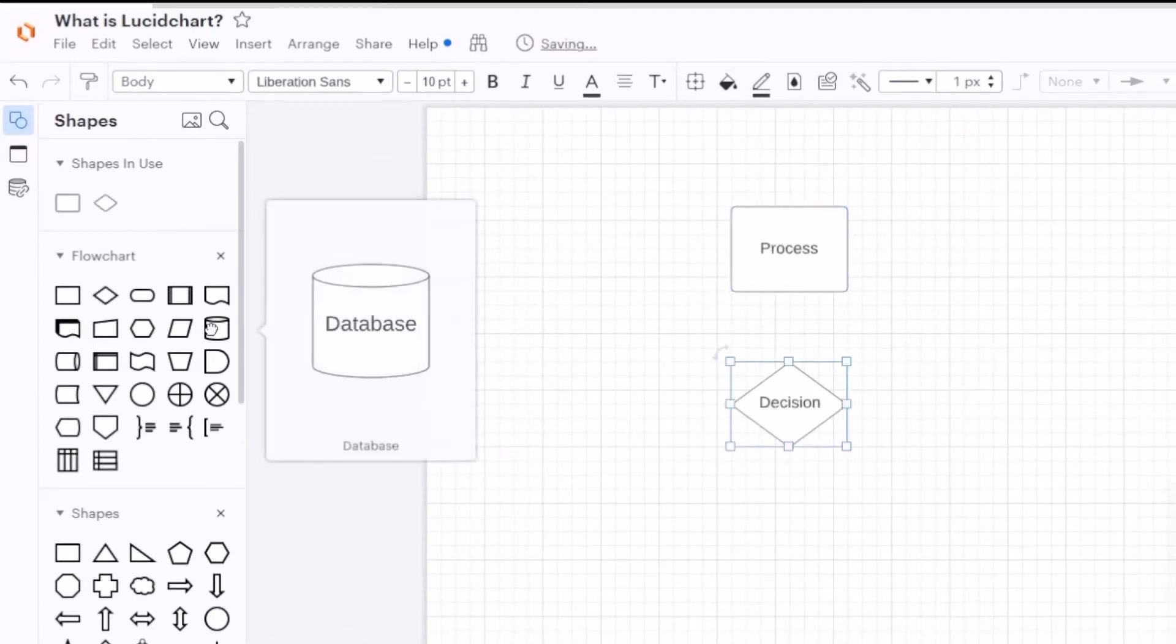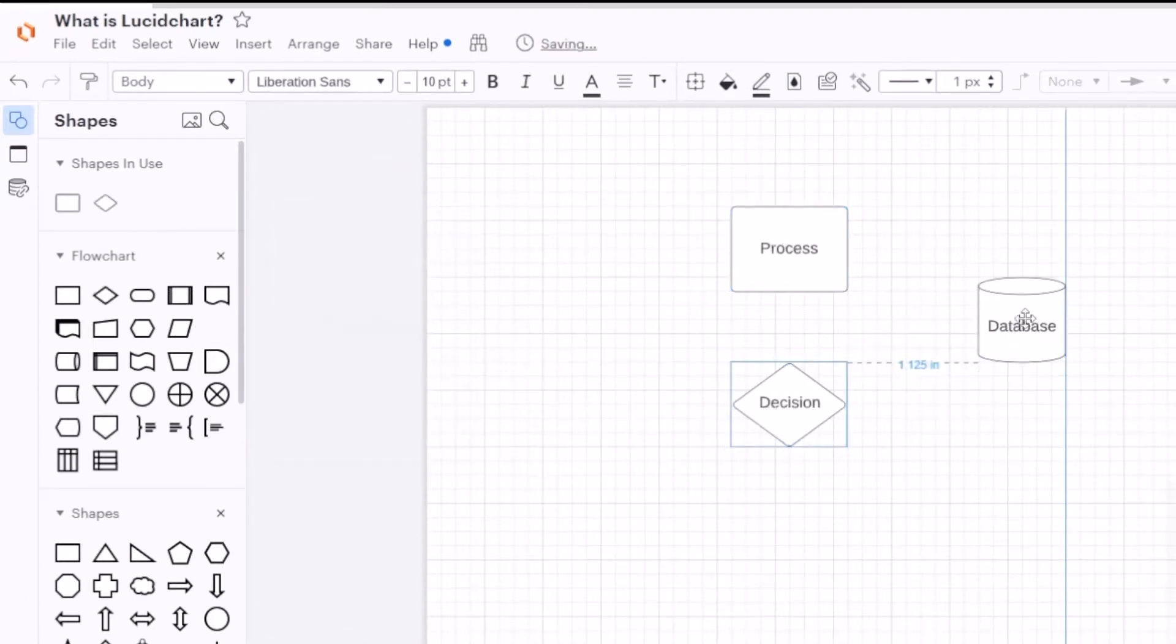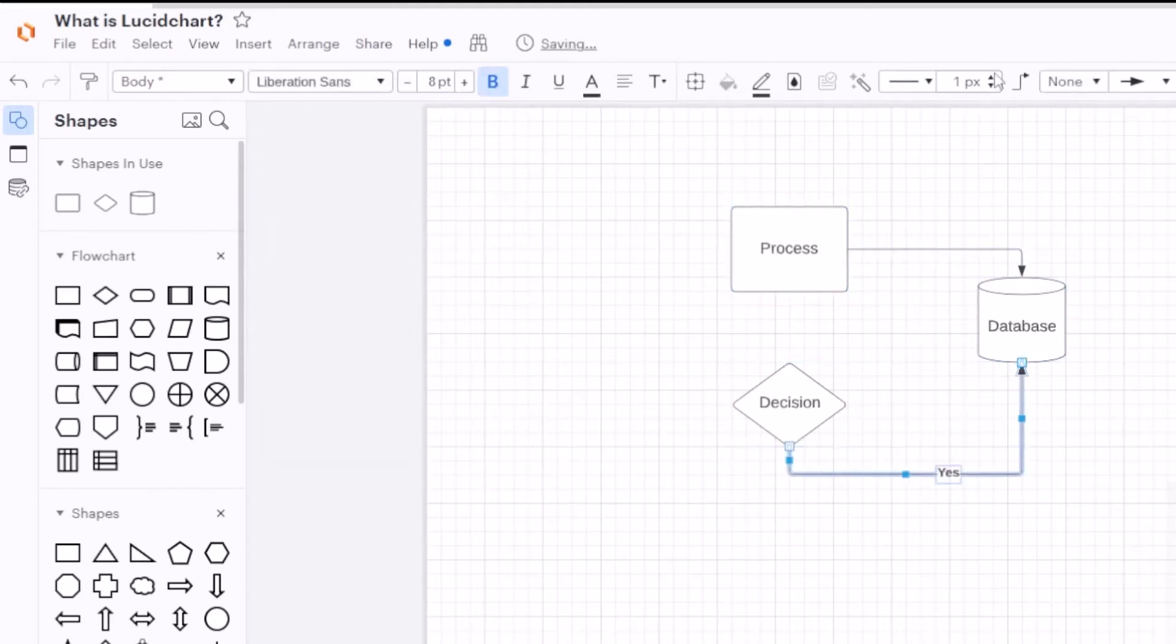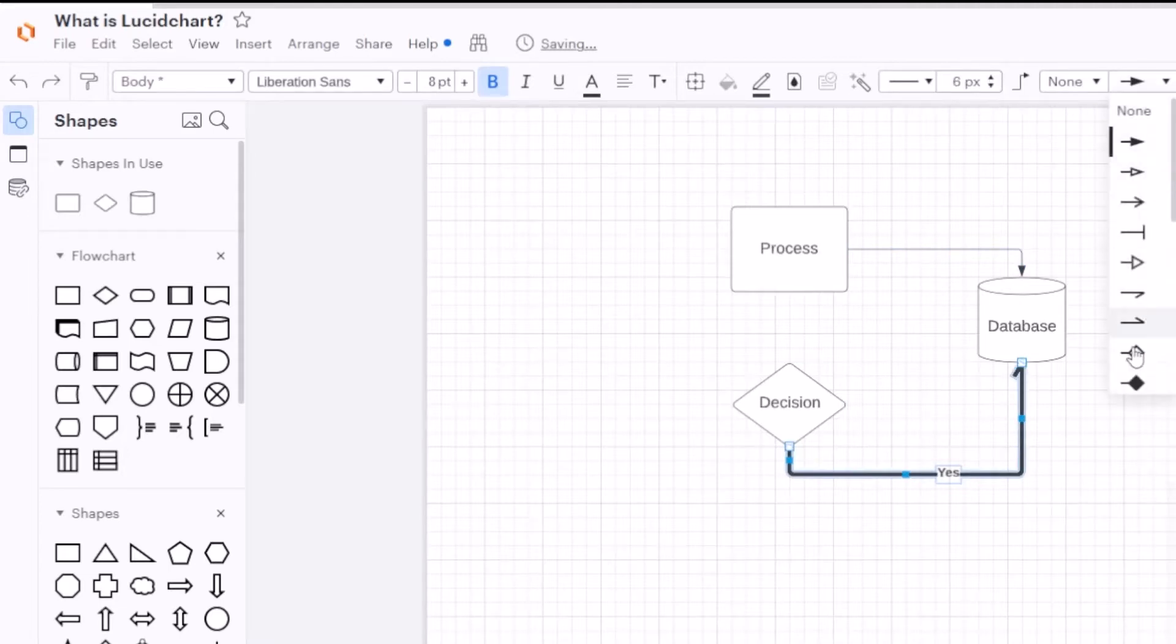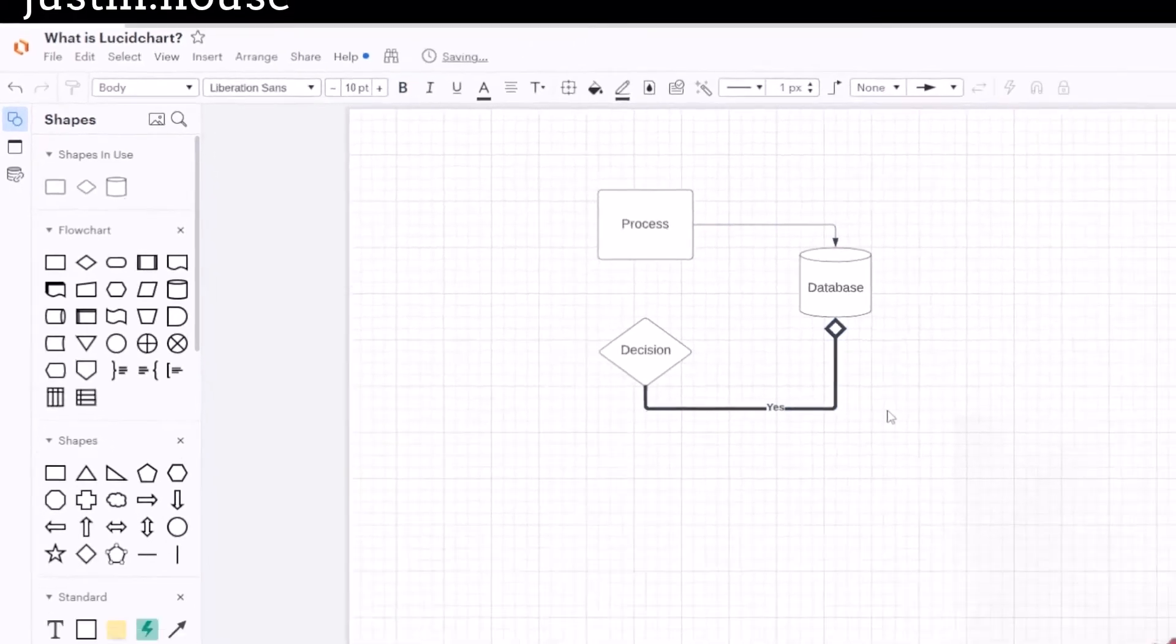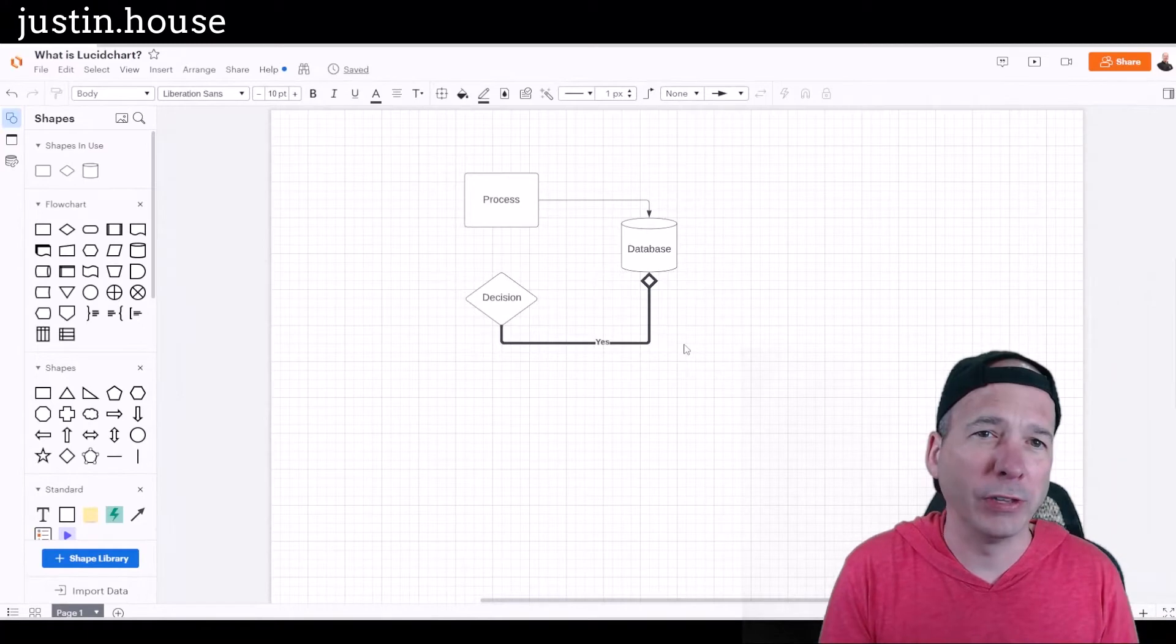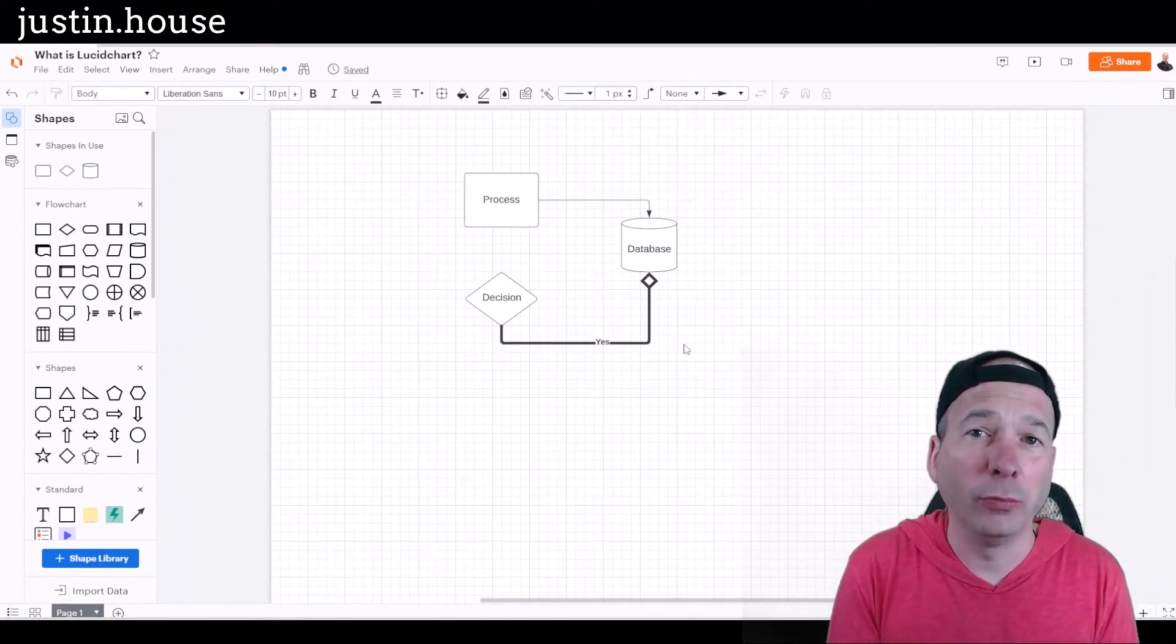I can drag them onto the canvas, maybe I want a database. I can create relationships between things pretty easily, and then I can go up and modify what those things look like and play with the lines and play with what things look and feel. All right, so that was pretty basic.